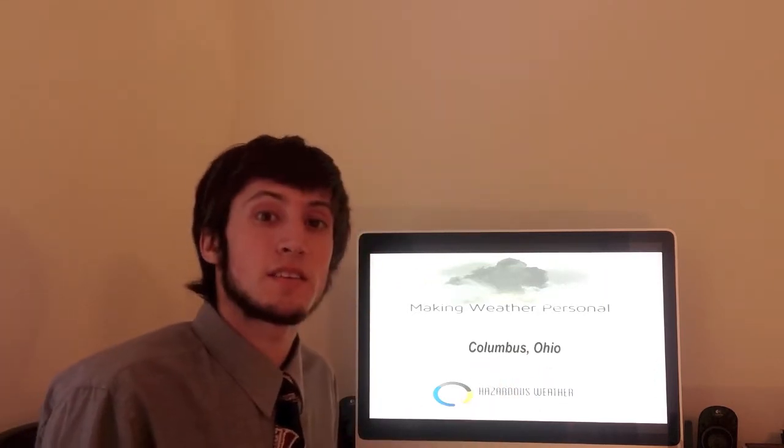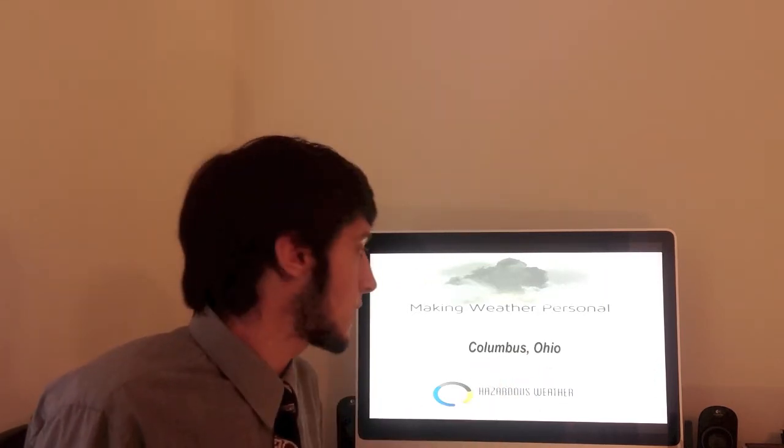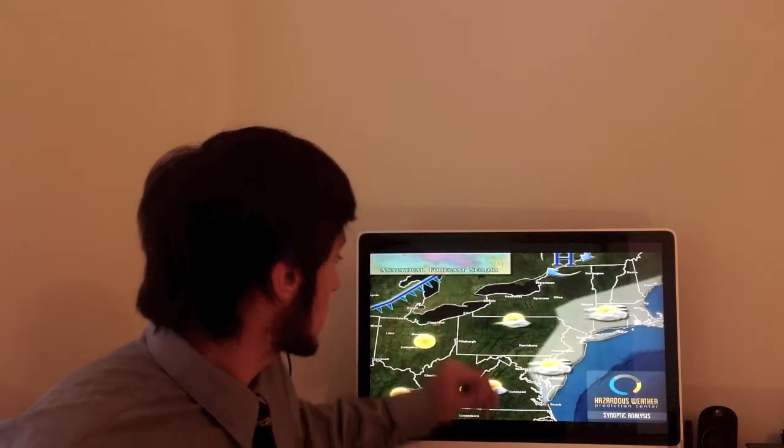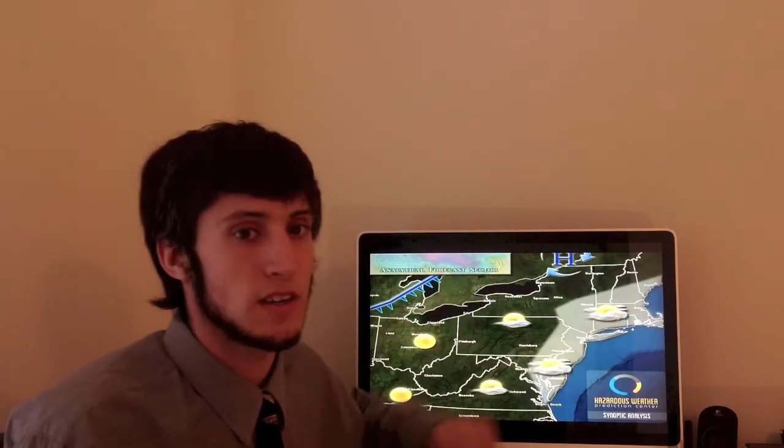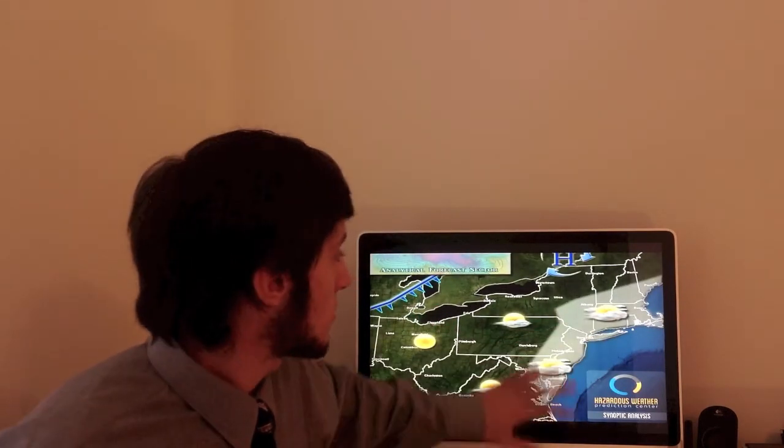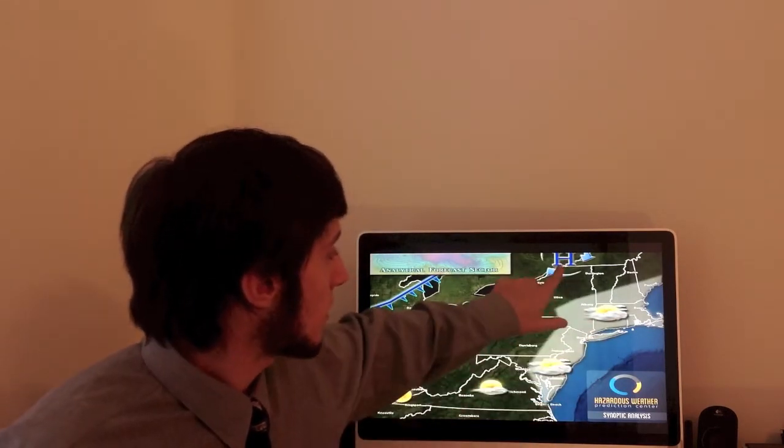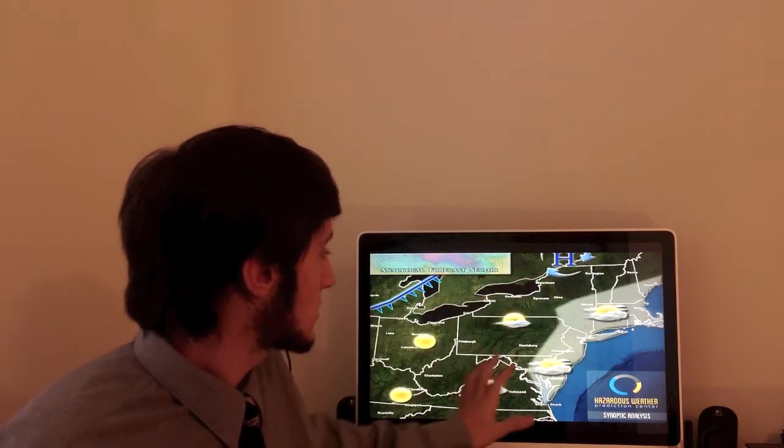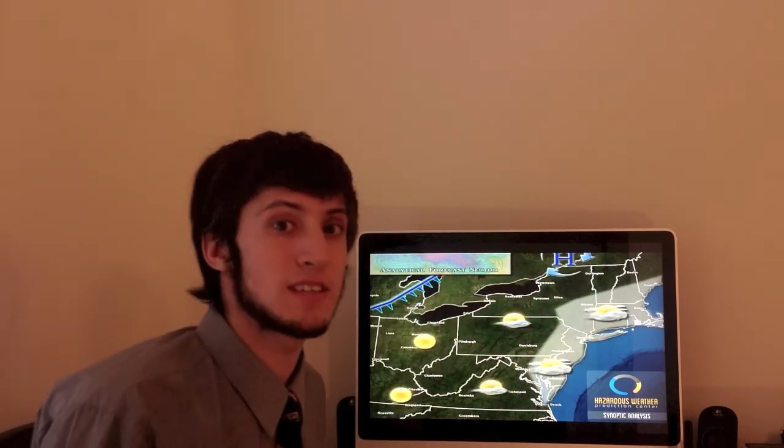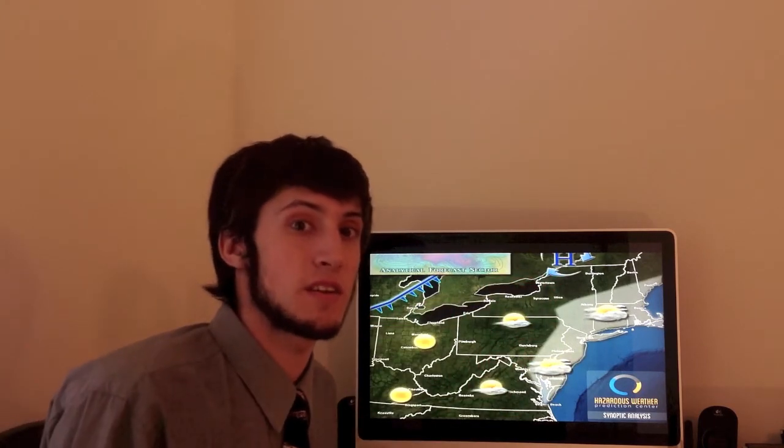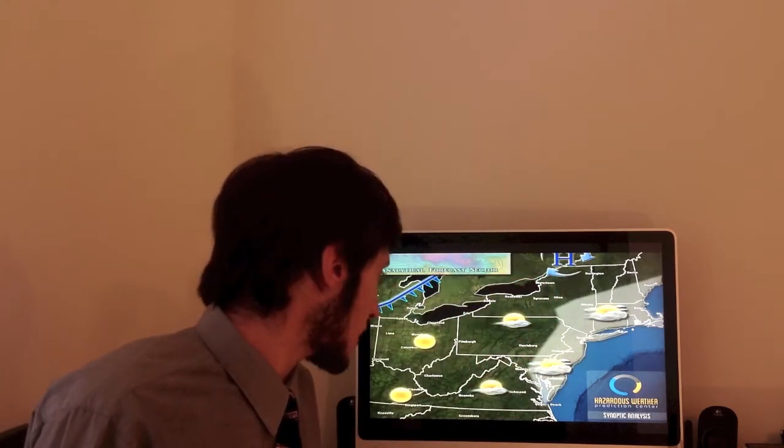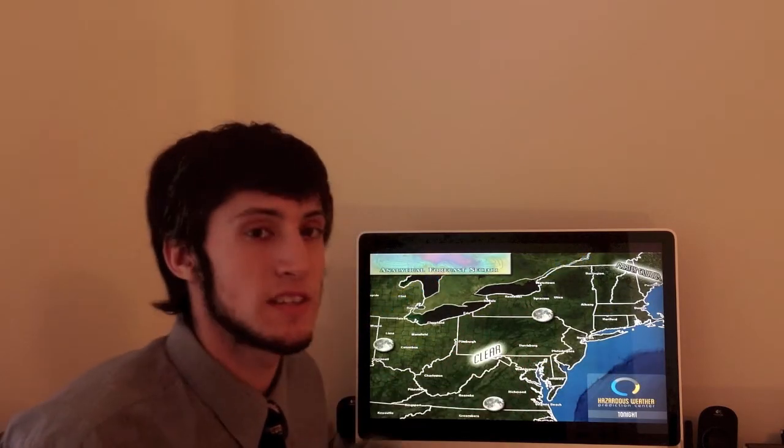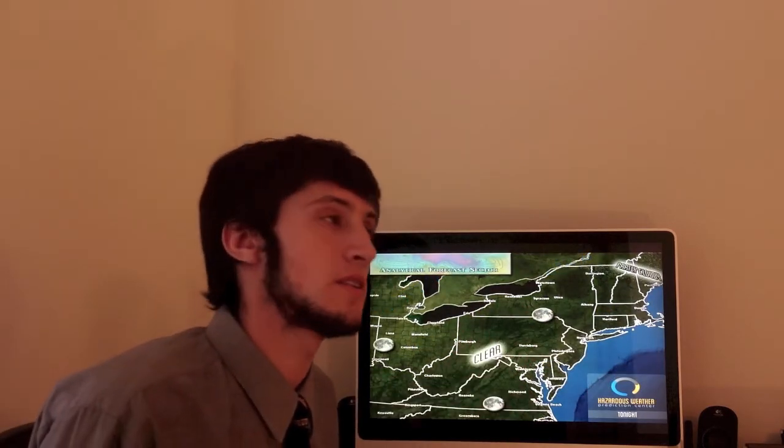Let's look at the current conditions right now. We have sunny skies across the Ohio Valley, some clouds across the northeast. Those are pushing out. We have a high pressure system to the north. This is creating pleasant conditions for this time of the year. As we head into tonight, these pleasant conditions will continue.